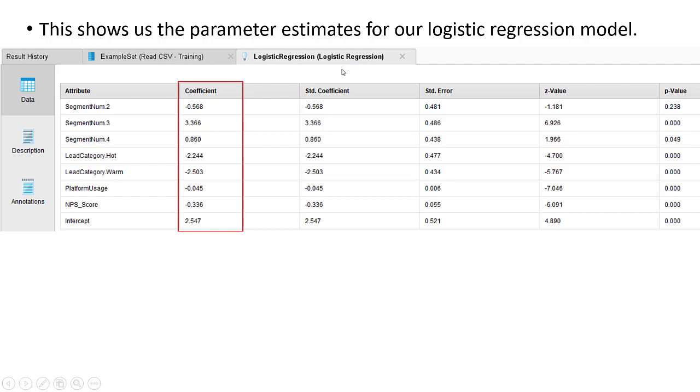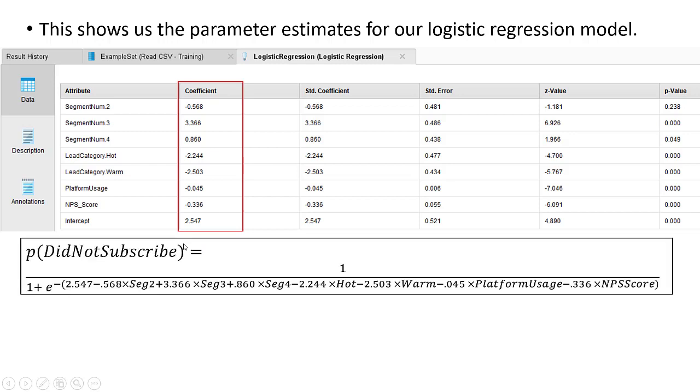Here we see our beta parameters for the logistic regression model. So in other words, we now are able to completely fill in all of those undefined parameters that we had earlier when we were trying to build our logistic regression model.